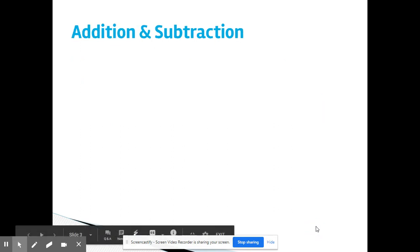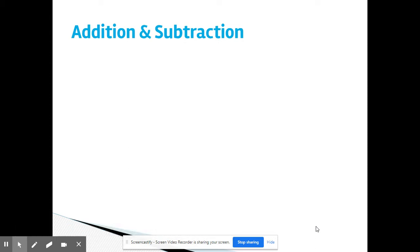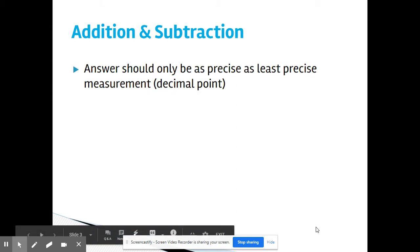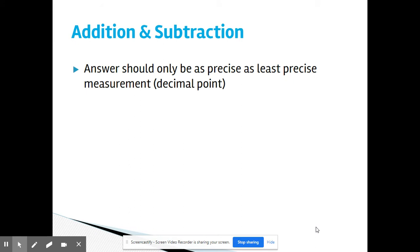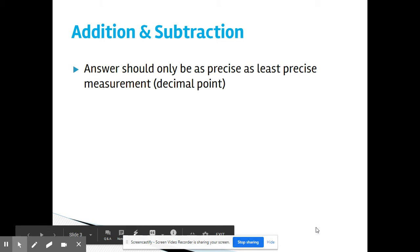We're going to take a look at the rules for addition-subtraction and then for multiplication and division, and you have to keep them straight. For addition and subtraction, your answer should only be as precise as your least precise measurement. This only has to do with the decimal point and how many places beyond the decimal point the measurement is taken to.